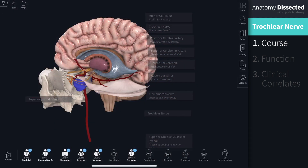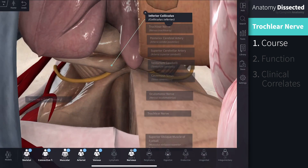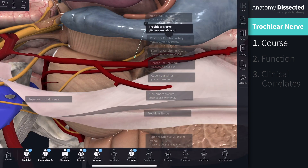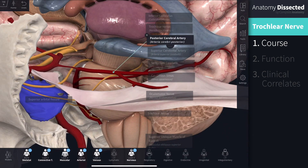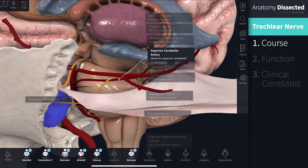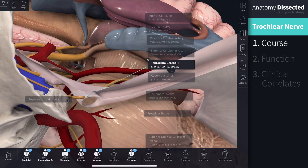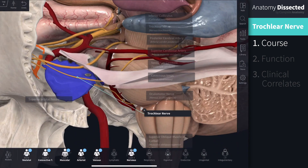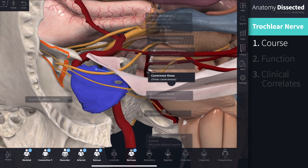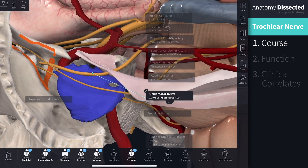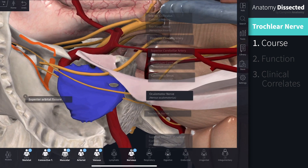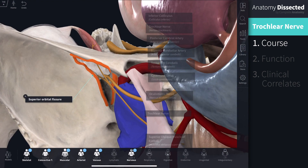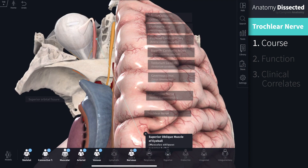The trochlear nerve emerges below the inferior colliculus, and looking at this from a lateral view, we can see that the trochlear nerve circles laterally around the brain stem and runs anteriorly towards the eye. It passes between the posterior cerebral artery and the superior cerebellar artery on the lateral aspect of the pons, and then pierces the dura just under the free margin of the tentorium cerebelli. It runs on the lateral wall of the cavernous sinus below the oculomotor nerve. Finally, it enters the orbit through the superior orbital fissure and then reaches the superior oblique muscle, where it provides somatic motor innervation.